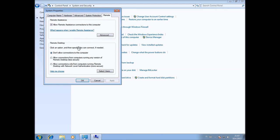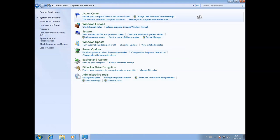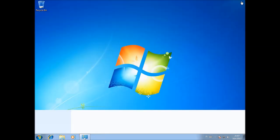Allow connections from computers running any version. Apply and OK. That's it. Now we can connect to this particular machine.